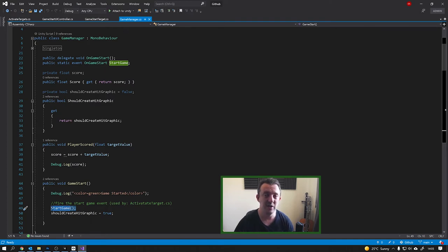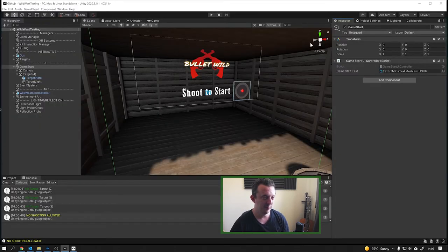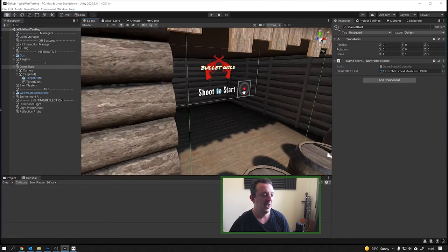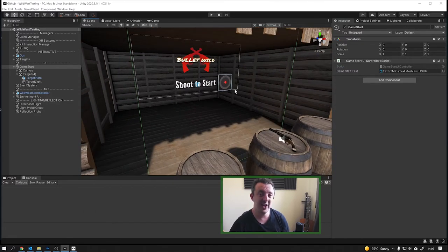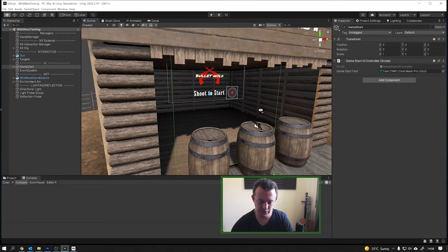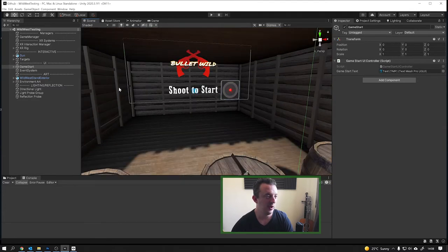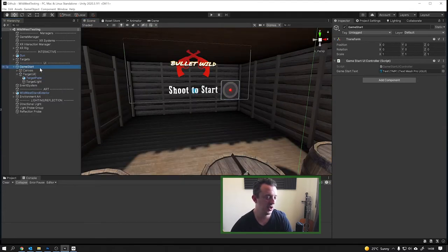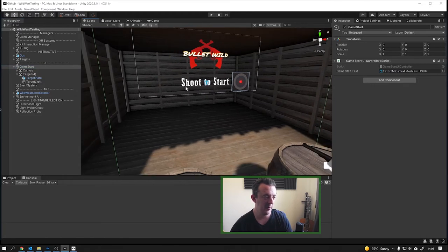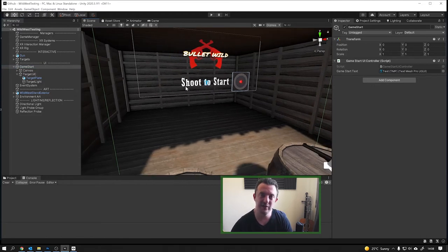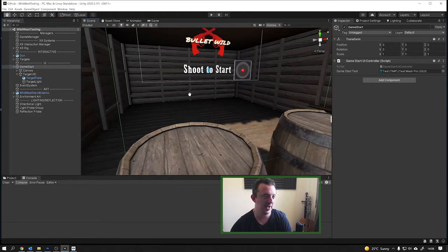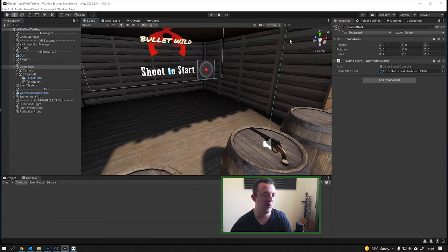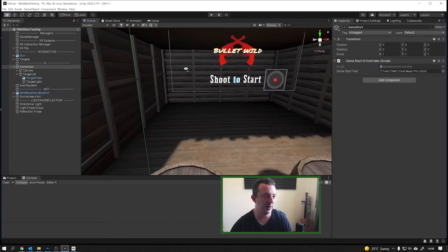The start game method accesses our game manager to start the game and recreate the hit graphics on the targets. We have a start game event that other things in our game can listen to, so we can control the flow without connecting directly to the game manager. We're going to create a timer in this one which is the loop of our game — the player shoots the target, the timer starts counting down, and when it reaches the end it's game over. We'll use a canvas to show the player the time remaining.